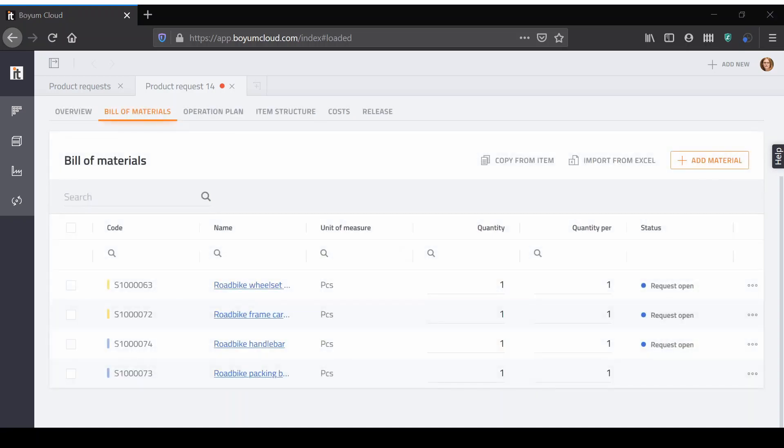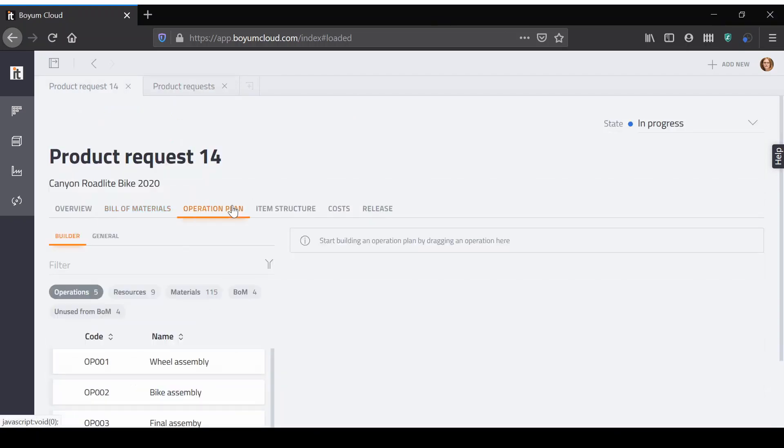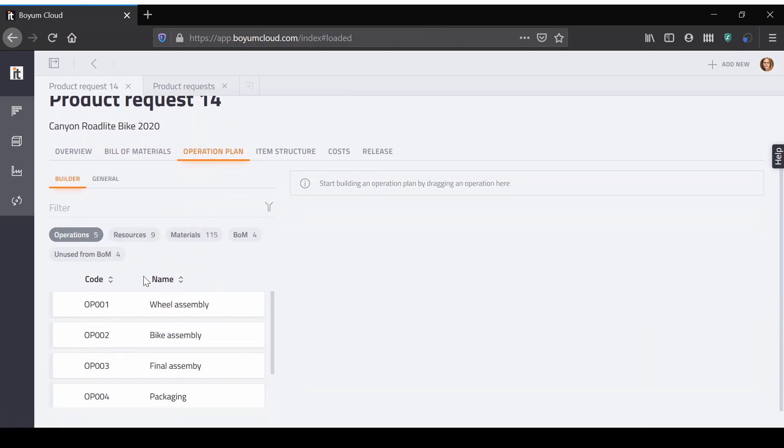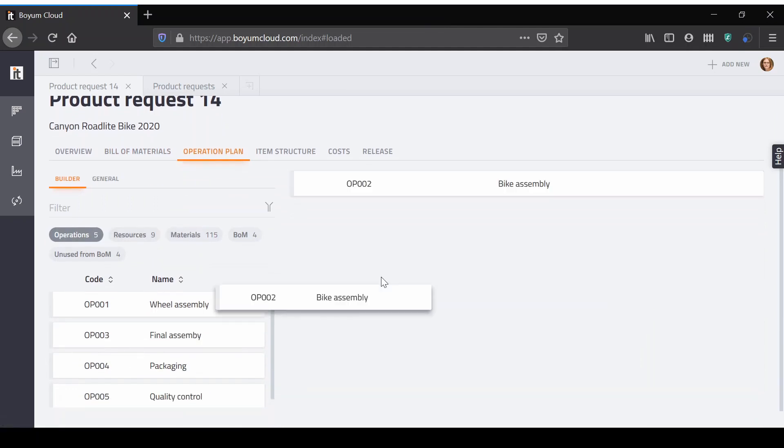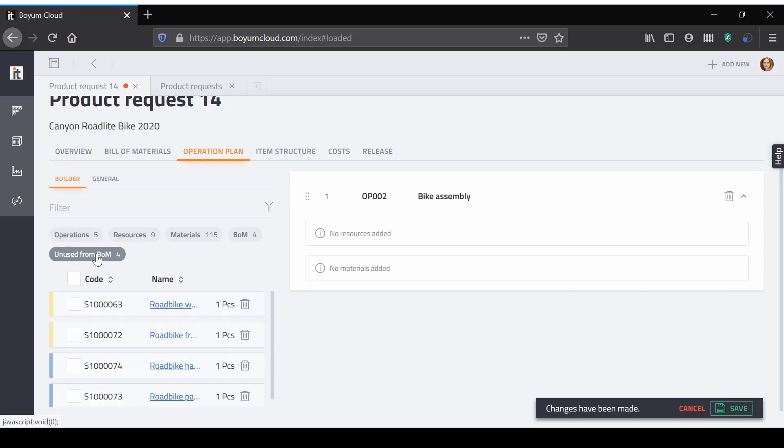Organize your operation plan in a logical structure by pulling in operations from a list. Add your resources and add materials in bulk or by selecting them individually.